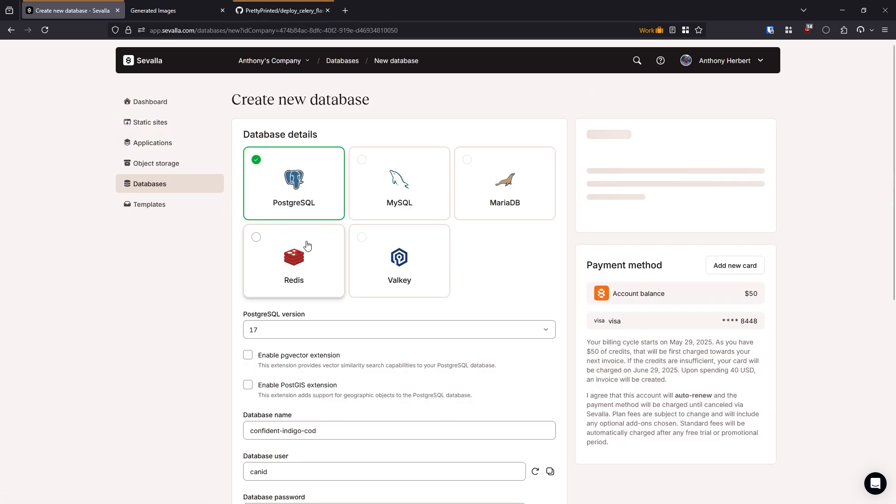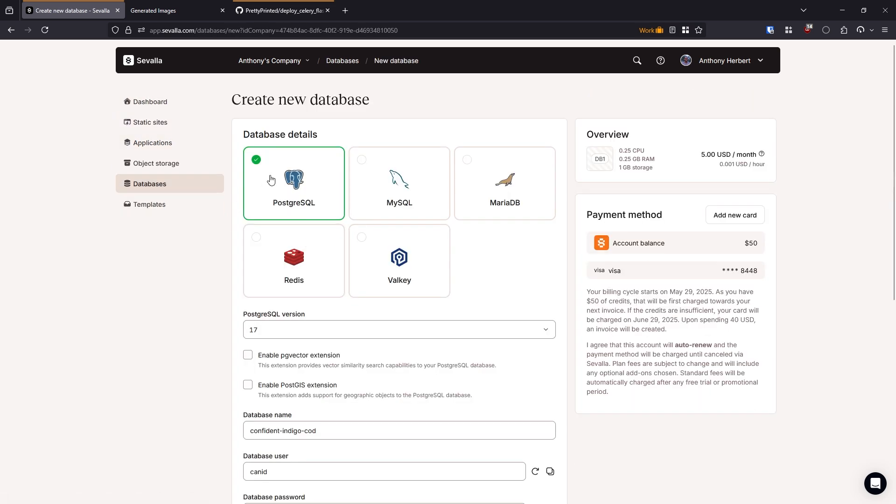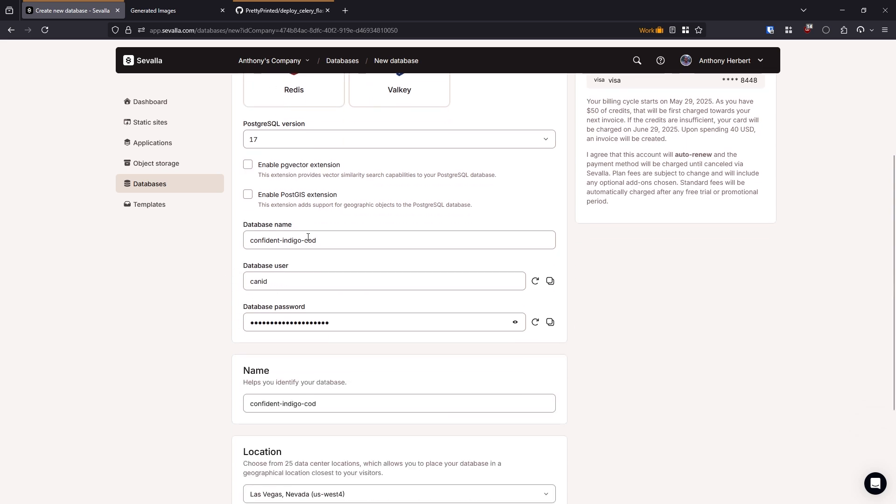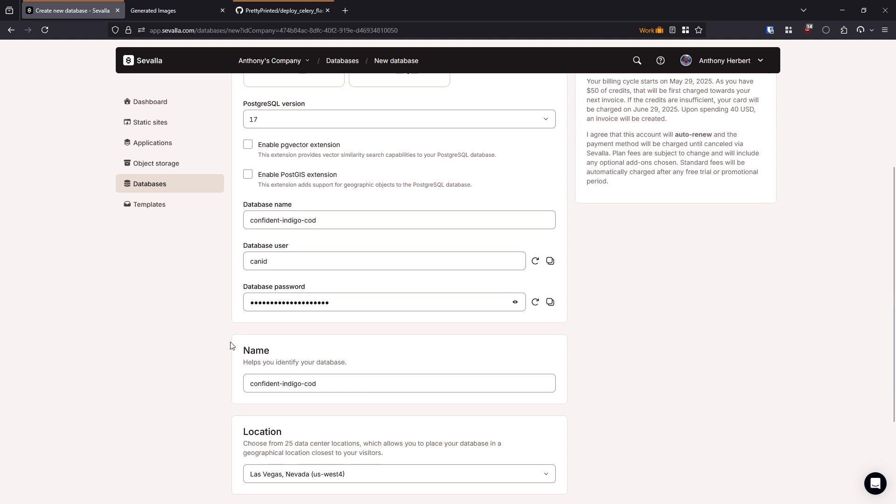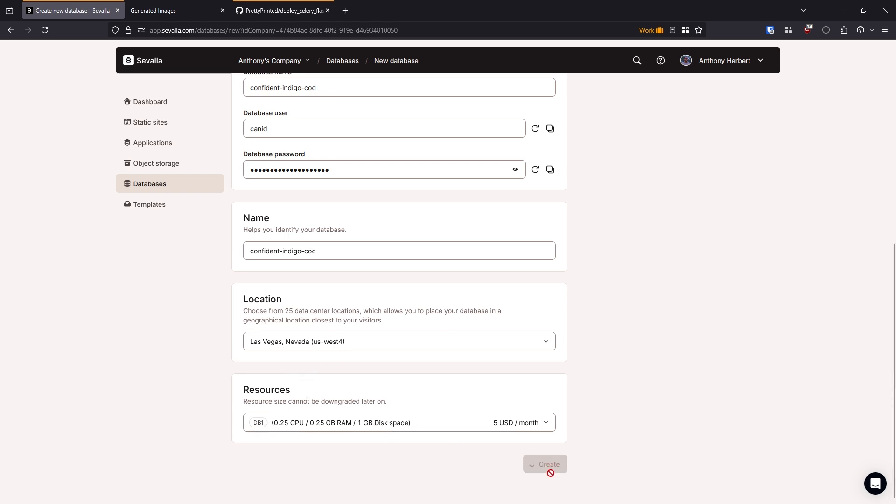So create a database. And for this, I don't think I need to make any changes. So let's see, Postgres is selected. The user and the password that are generated are completely fine. The location is fine. Just make sure the location is in the same data center as your app, so that just needs to match. And then for the resources, I'll use the smallest resource. So I'll hit create here.